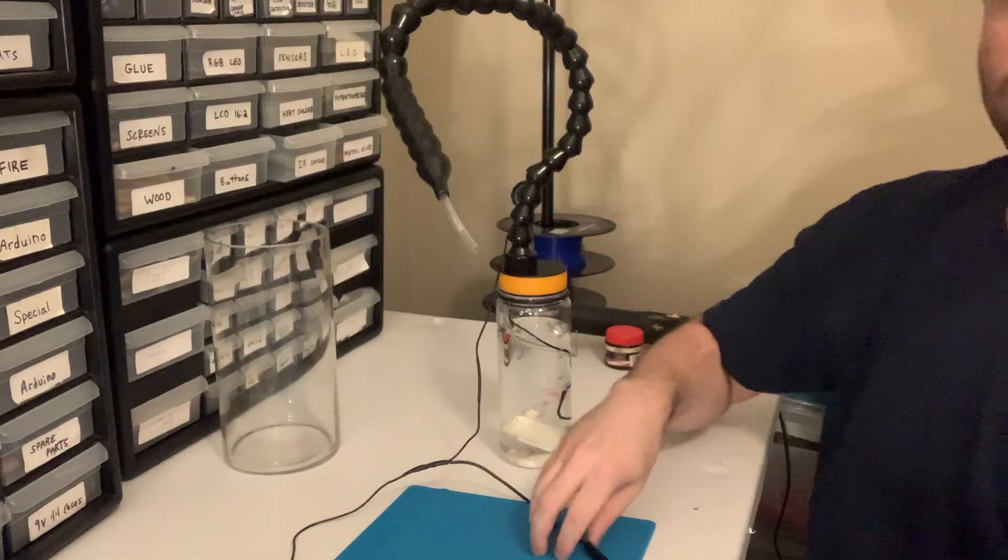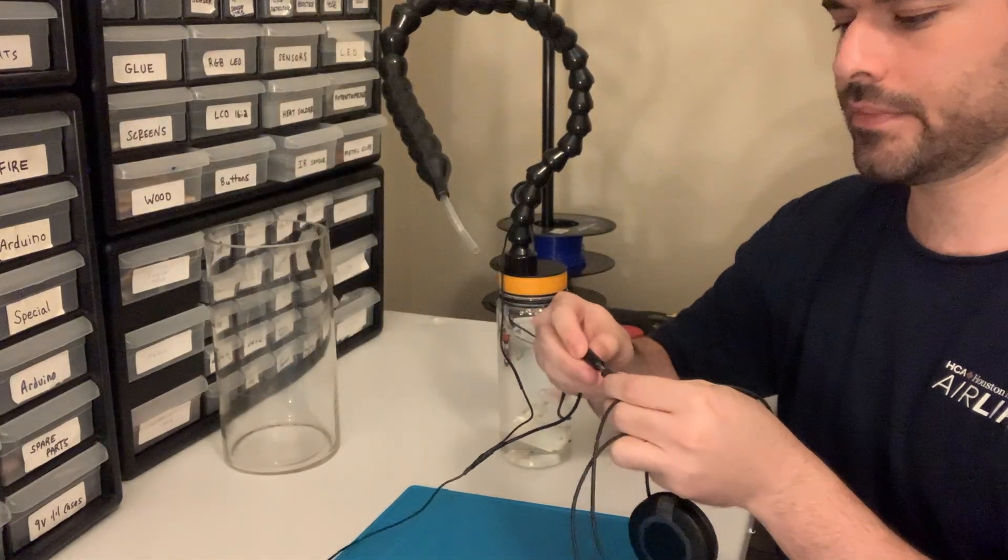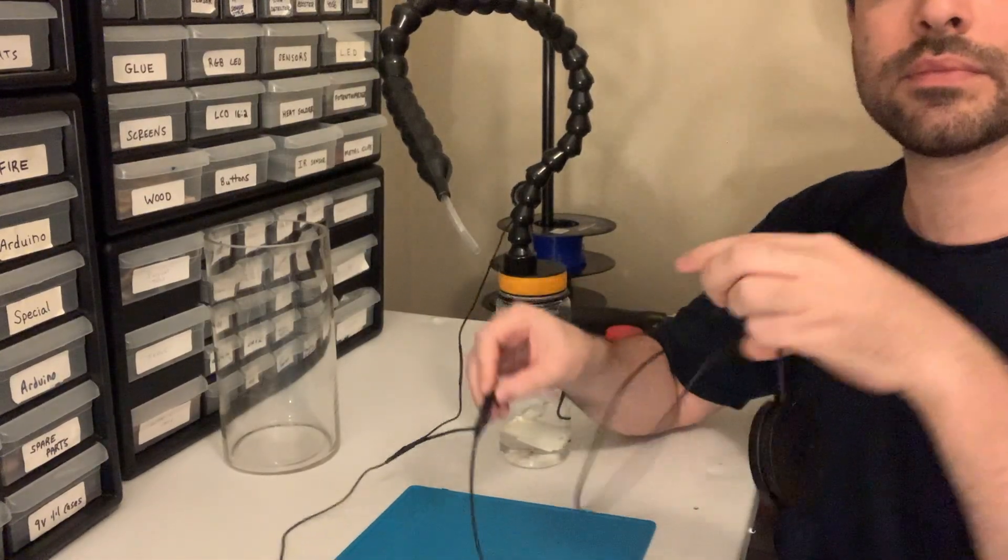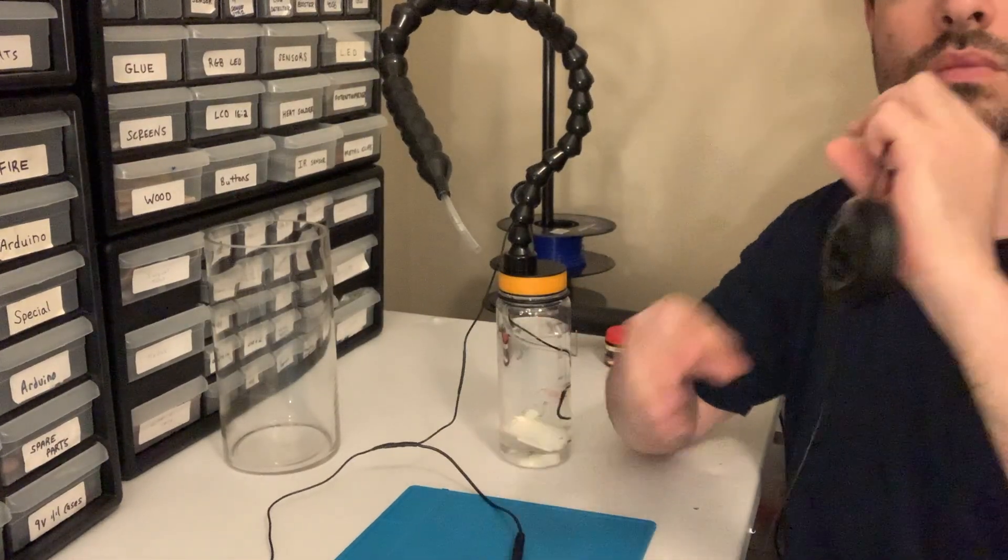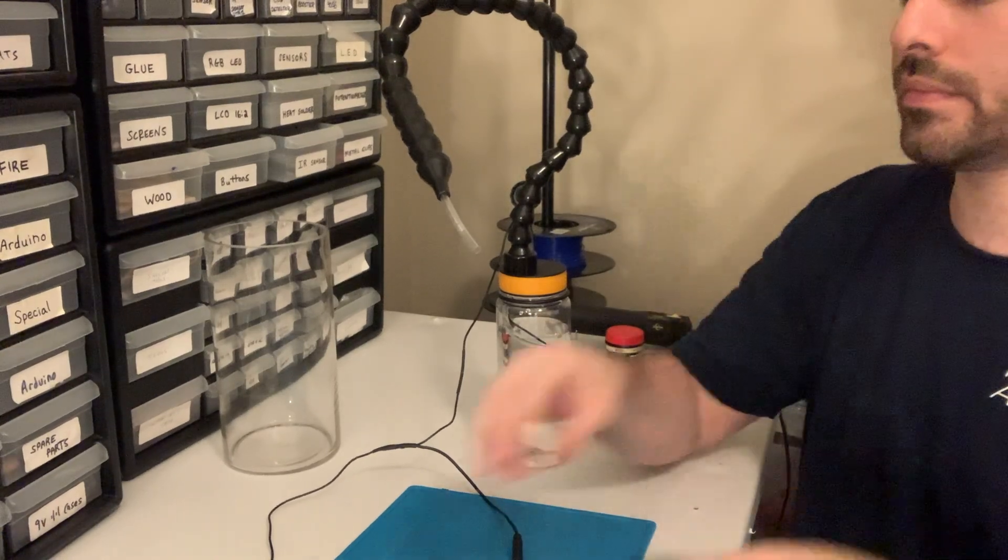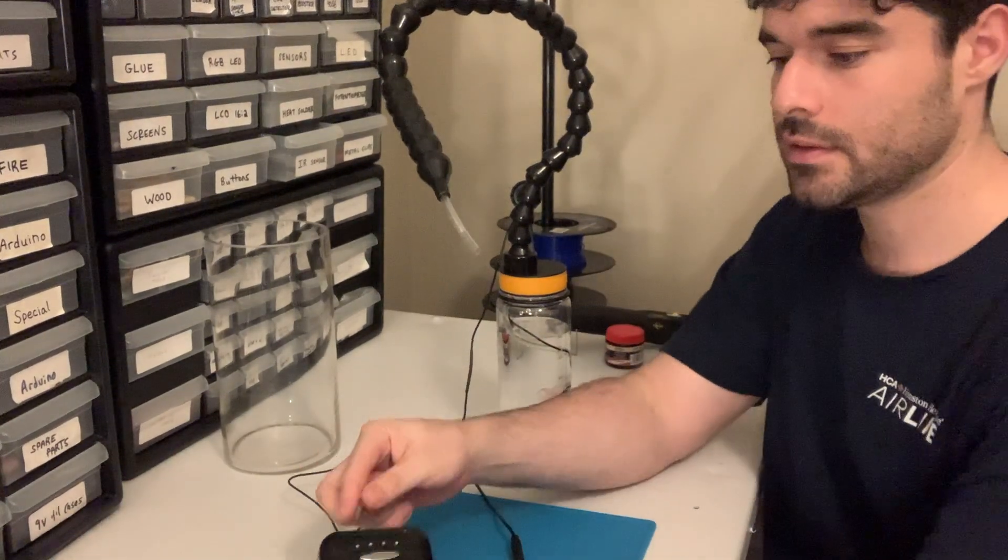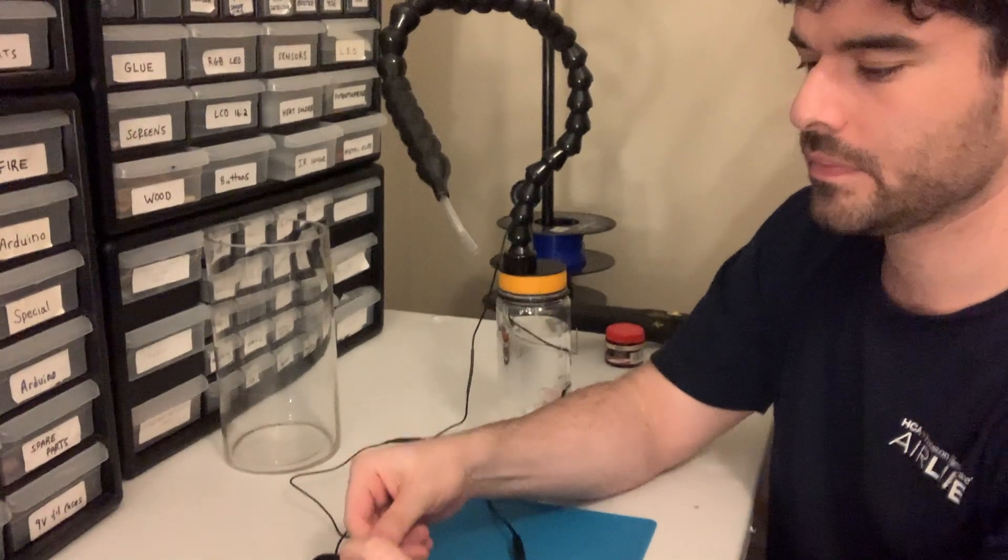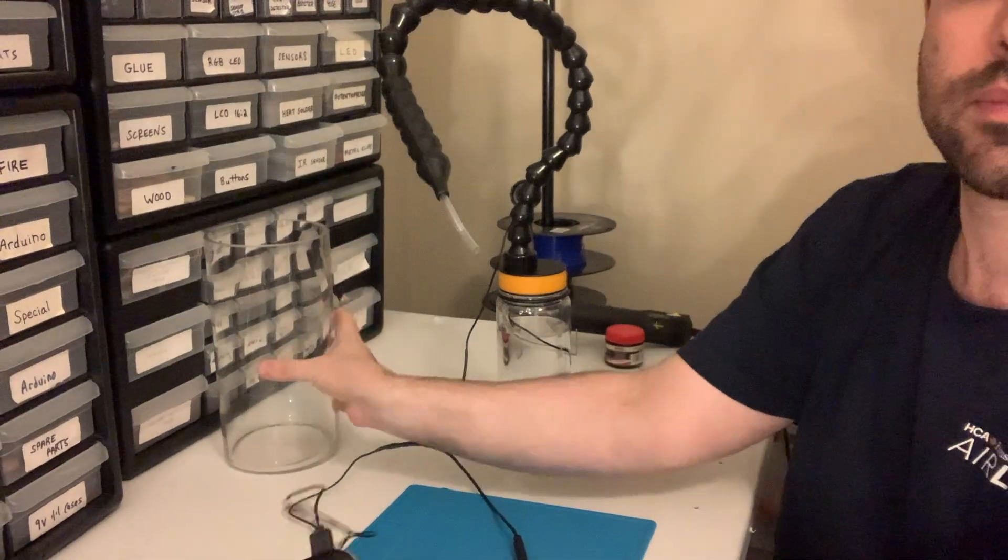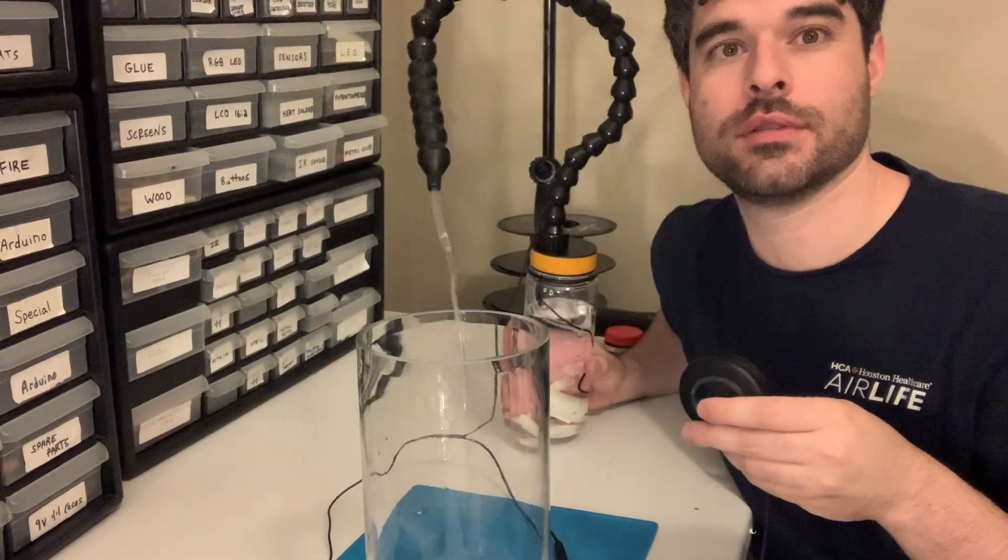We're finally ready to test out the system. I'll plug in a switch adapted button into the mono cable, and the USB is going to plug into this power supply over here. As you can see, every time I push the button it should give us a little bit of water.